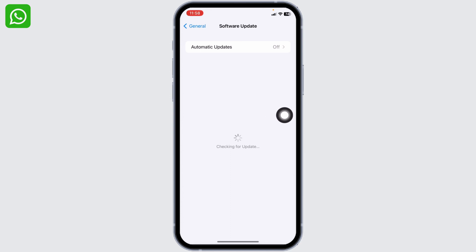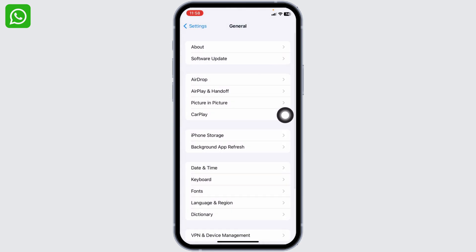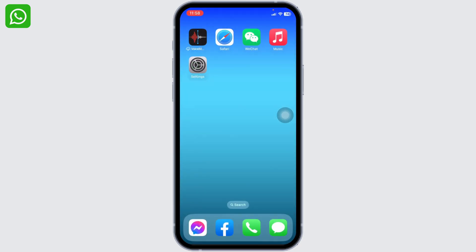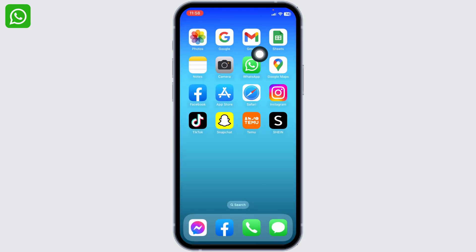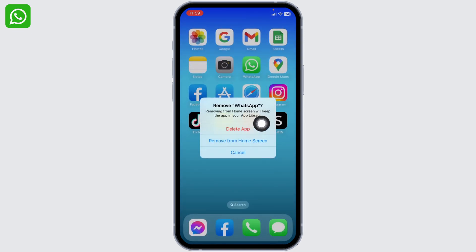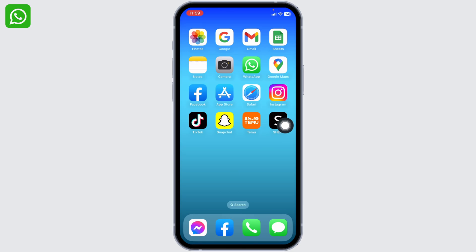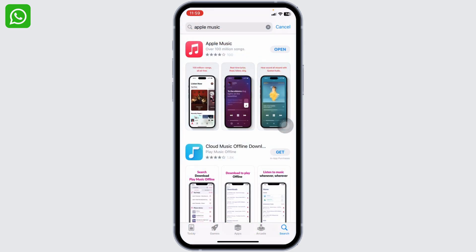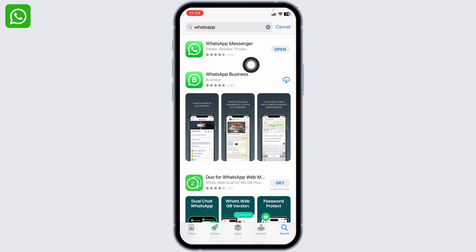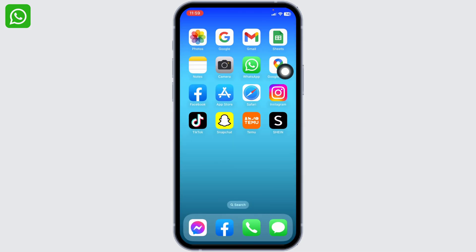If all of these solutions don't work for you, what you can do is delete your WhatsApp and reinstall it. For that, long press on your WhatsApp. Different options will pop up. Select the option Remove App, tap on Delete App. With that, WhatsApp will be deleted. Now you can open your App Store and search for the app WhatsApp. After the app appears, you can download it. By applying all of these solutions, your problem is definitely going to be fixed.